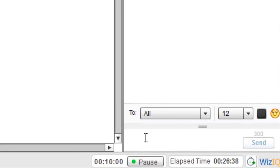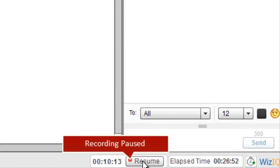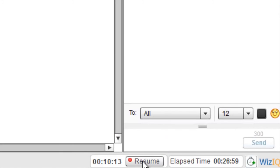Next to that is the recording feature. All classes get recorded on VizIQ, and only the teacher can manage the live classroom recording. If you want to pause, click the pause button and it will pause the recording. If you want to resume — for example, after giving students a 10-minute break — once all students are back, click resume and the recording of the class will start again.